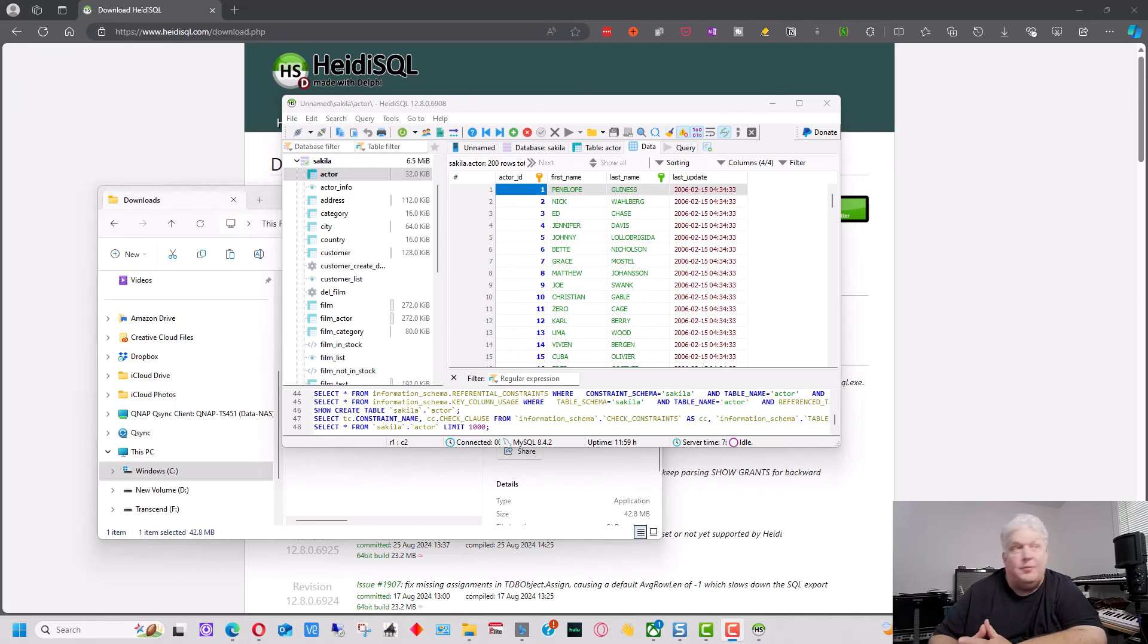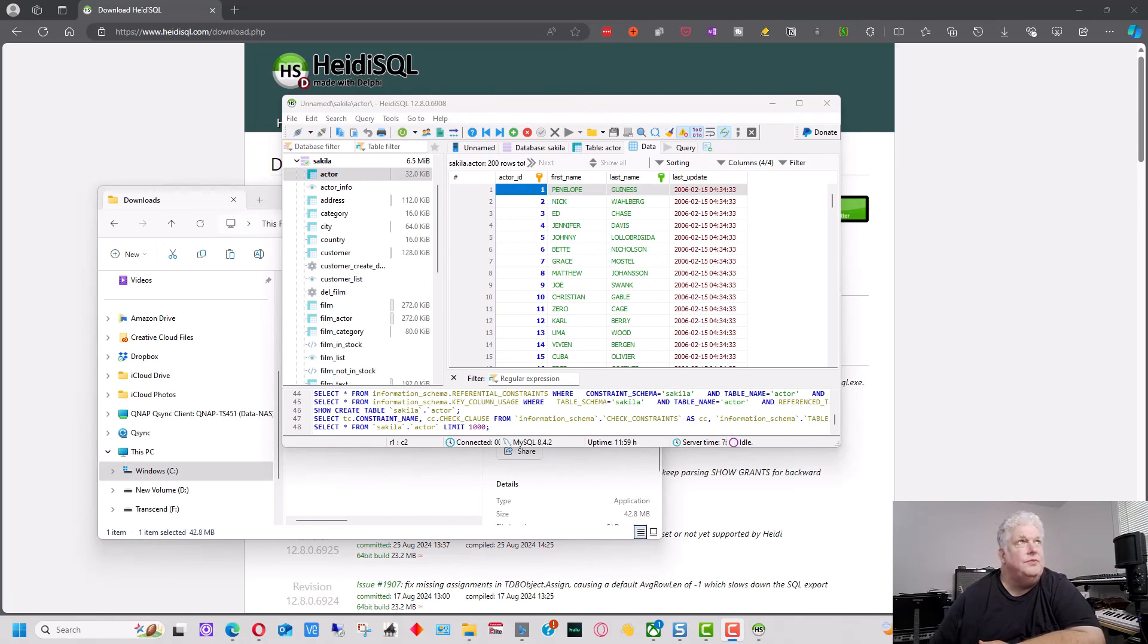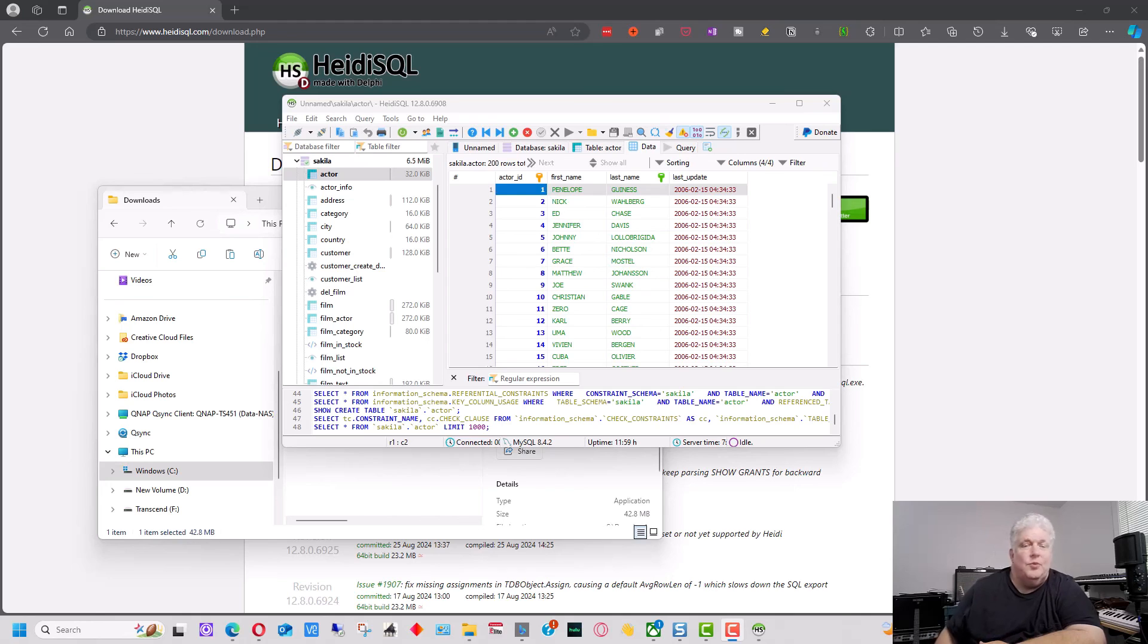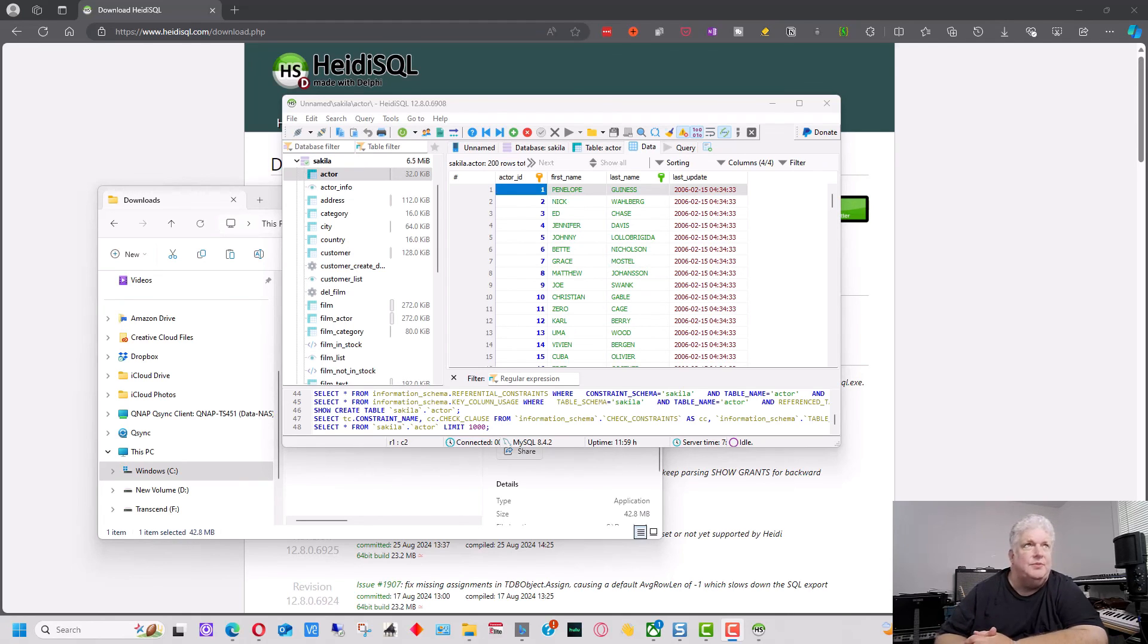In the future, I'll probably put out some more videos on, or at least another video, on how to use HeidiSQL in a little bit more detail. But I wanted to create this one just to show you how to set it up and how to connect to MySQL.